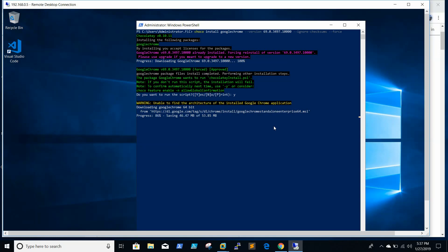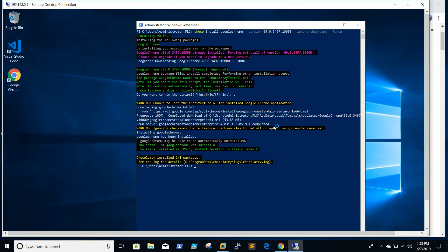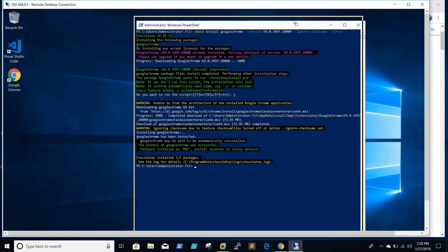Whenever any installation fails, the error itself shows the solution — just read the error properly, add the required flag, and run the command again. Now Google Chrome is installed successfully. I hope this video is informative for you guys.